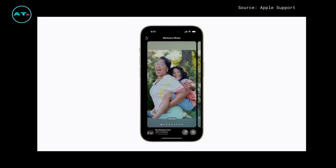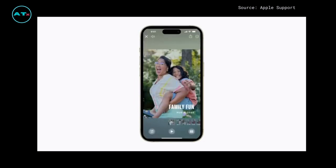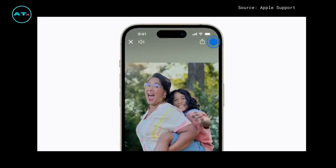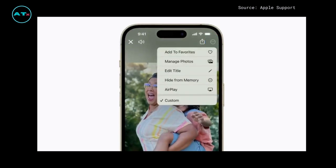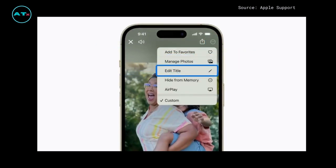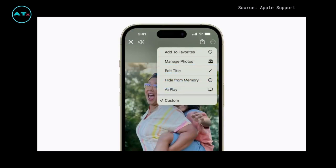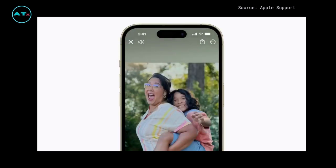When you're finished, tap the screen to return to your memory. Tap More in the upper right corner to adjust more options like adding or removing photos, changing the title, hiding the memory, playing it with AirPlay, or tap Add to Favorites to save your memory as a favorite.